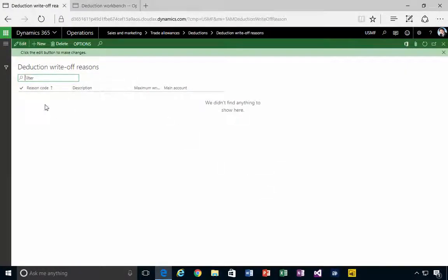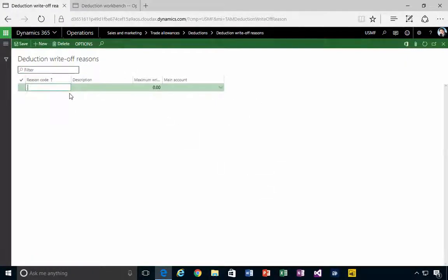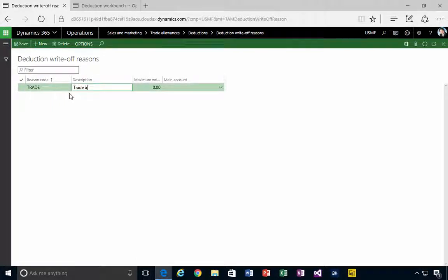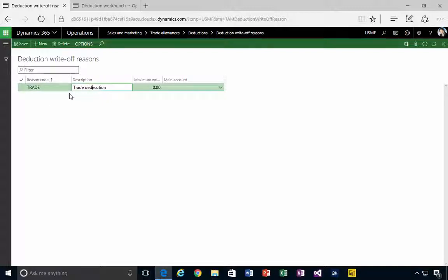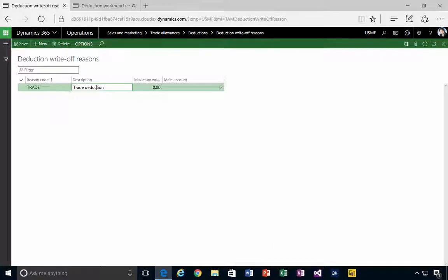I don't have any in this example, but let's create one called 'trade deduction'. We can use this when we have a deduction that we want to write off. The main purpose is really to specify the GL account. I can specify a minimum...